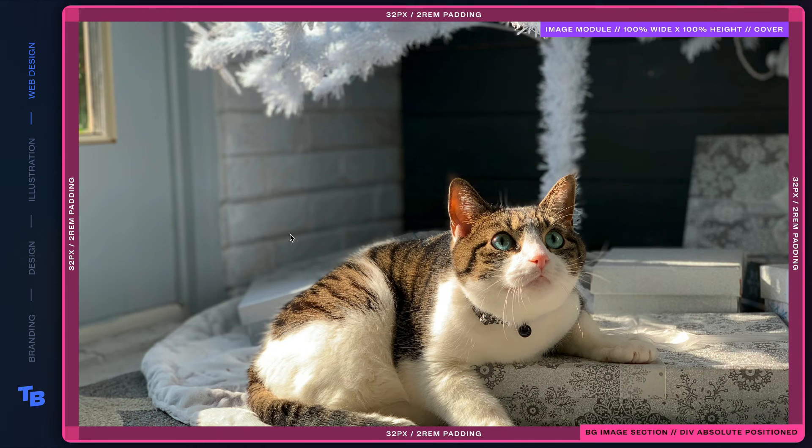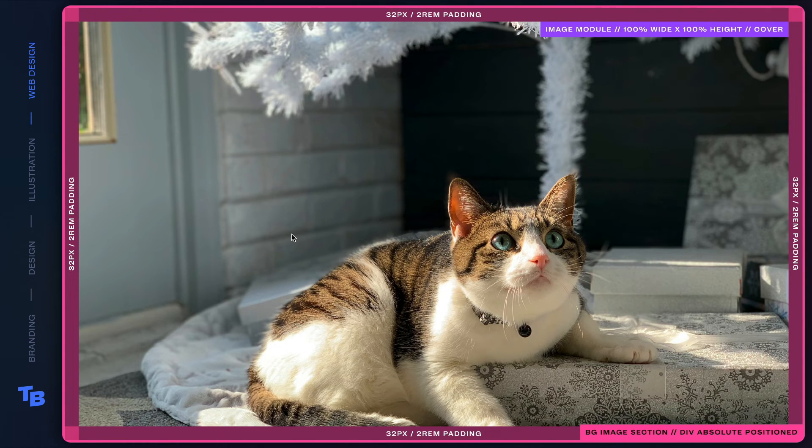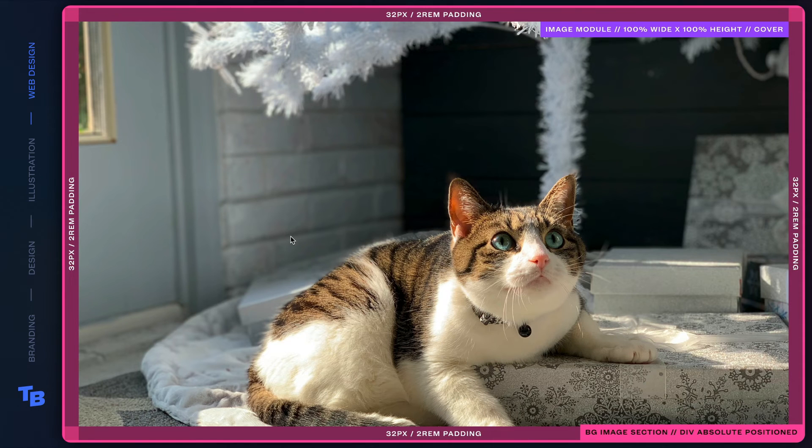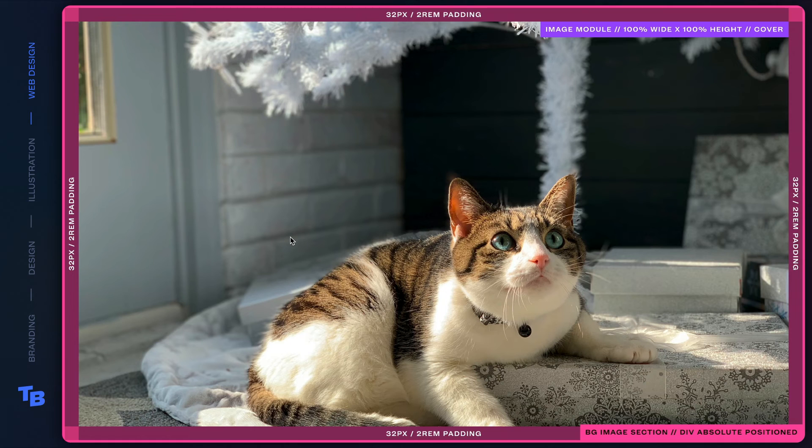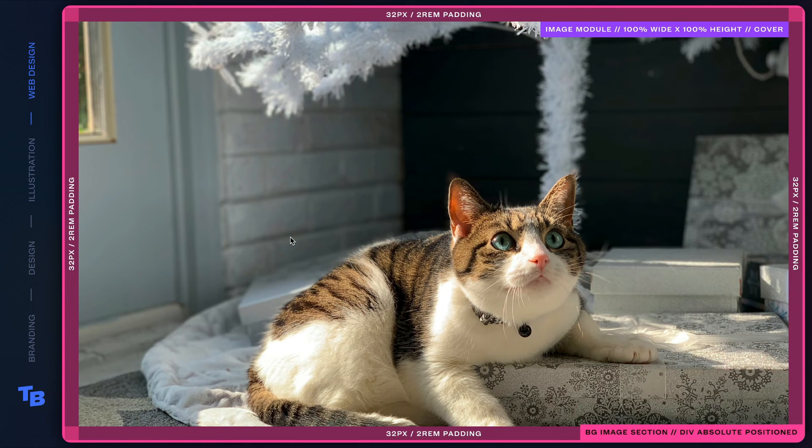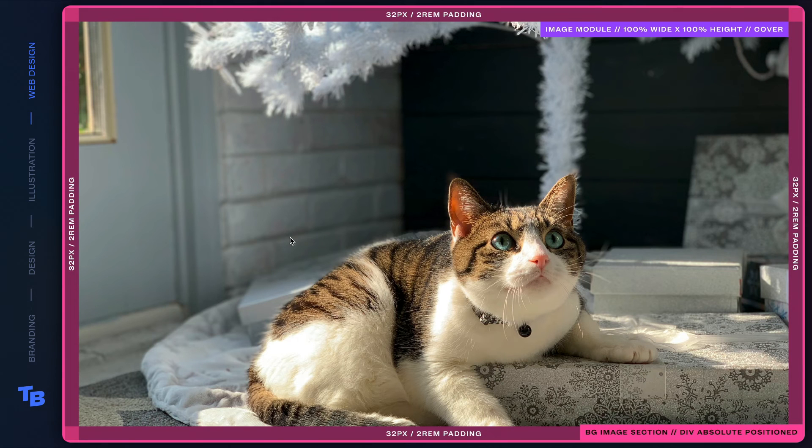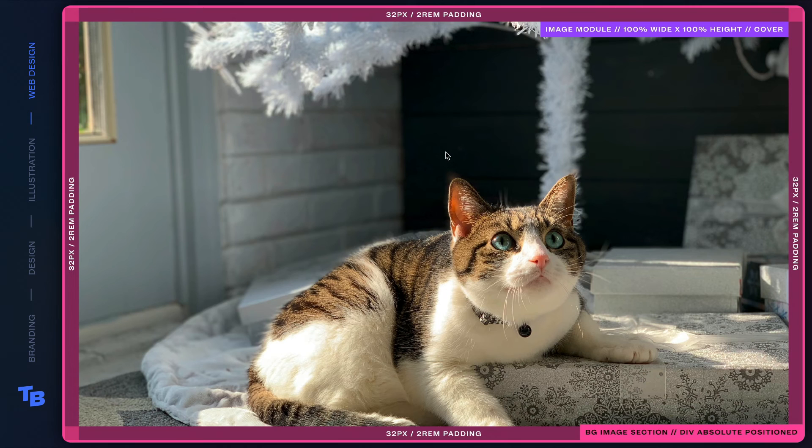You wouldn't be able to do lazy load if you were to do sort of the conventional method, which is have a background image within a div or as part of the div. So by using the image module, it gives us the extra flexibility. The other thing is, is that we can literally take this whole setup that we did and copy and paste it anywhere else in the site that we need to.